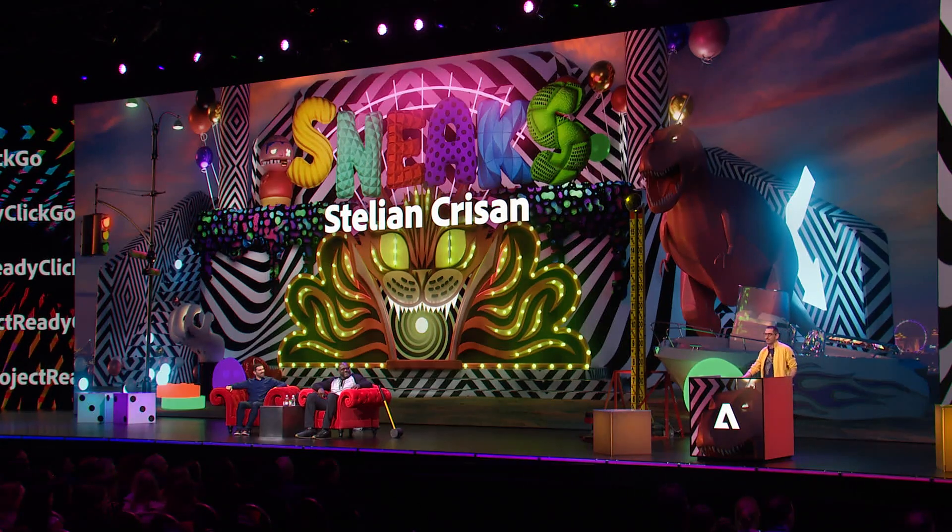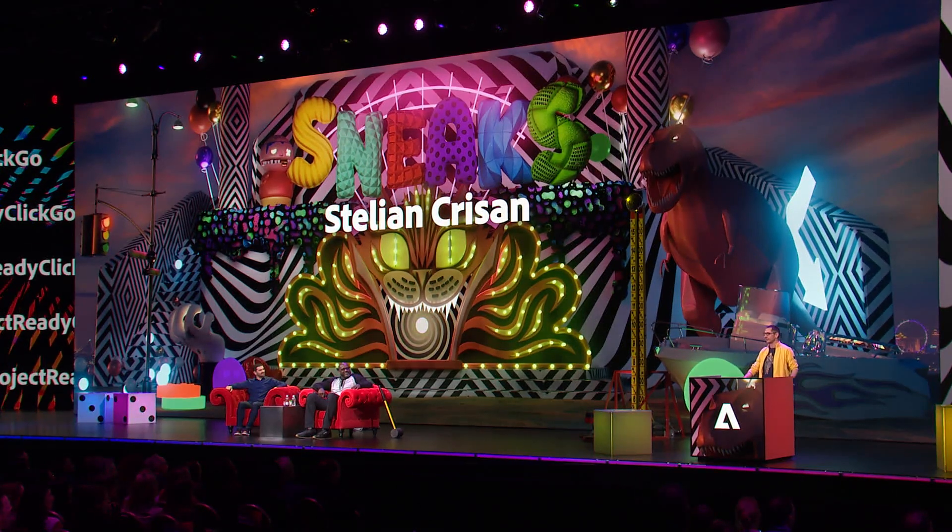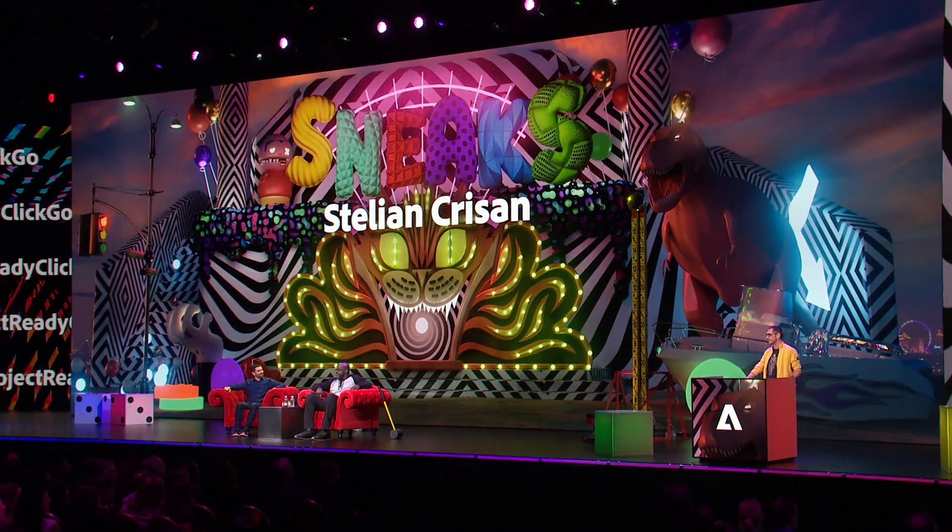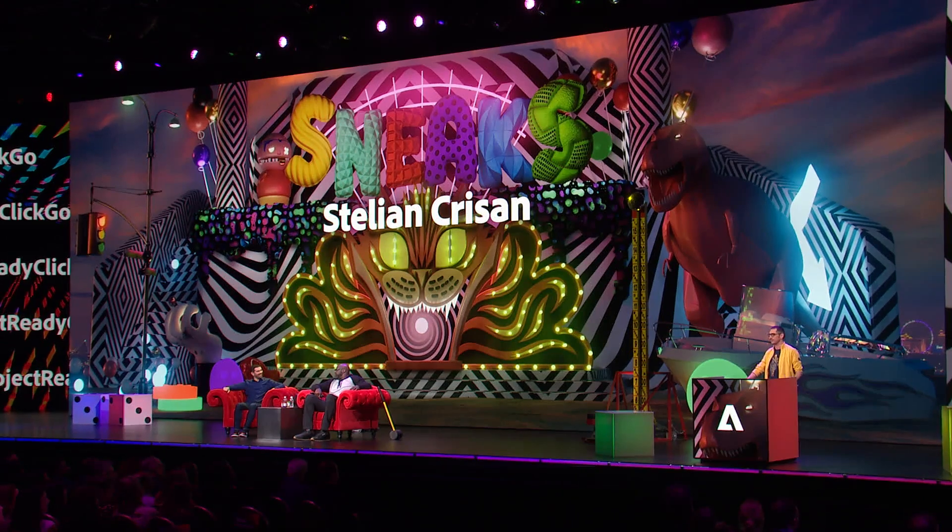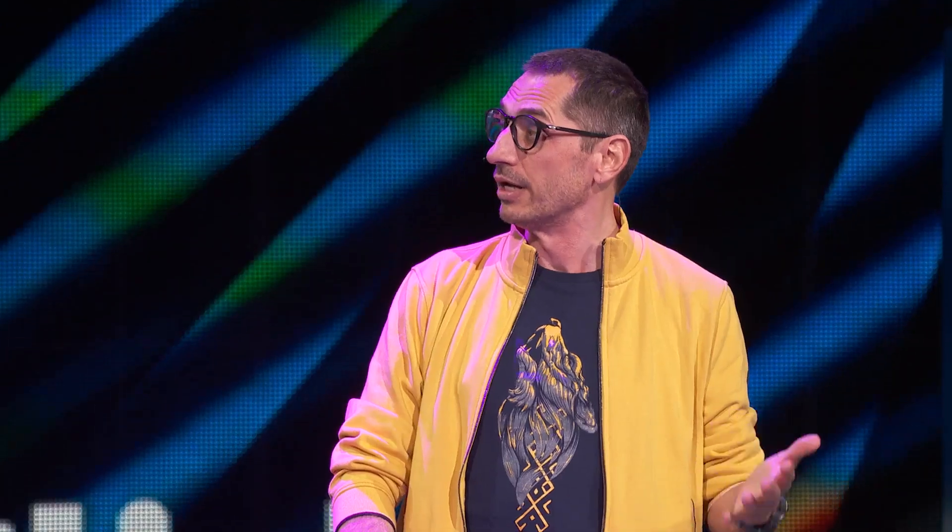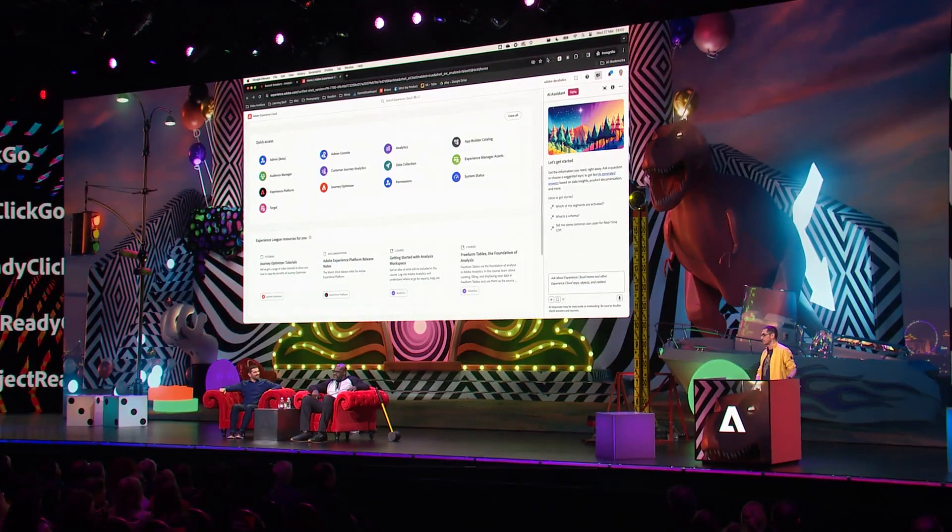It's been over two years since I imagined Project Ready Click Go. I worked with several teams in Adobe to develop it, and finally I'm ready to show it to you. For today, let's pretend that we need to build a retail experience for Shaq's new sneakers collection.